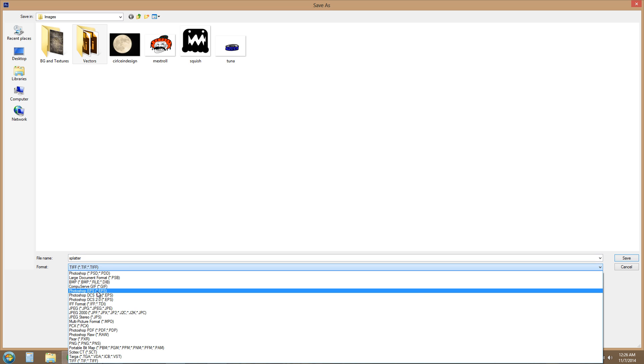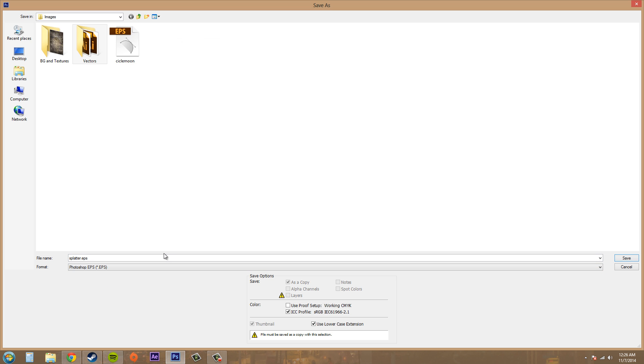And then we're going to save it as Photoshop EPS. Go ahead and set up the settings that you want down here, and just go ahead and click on save.